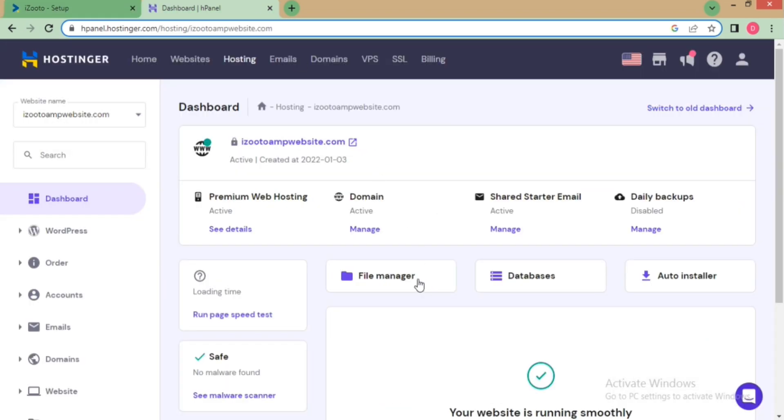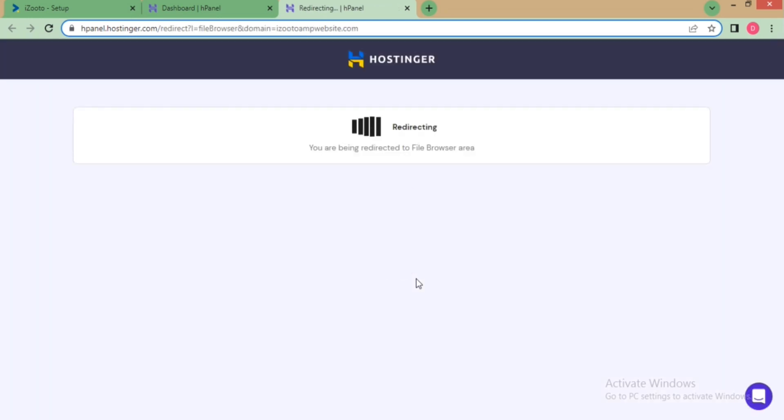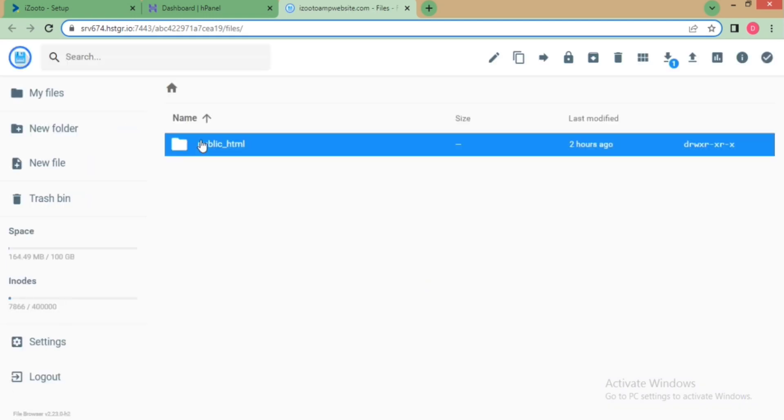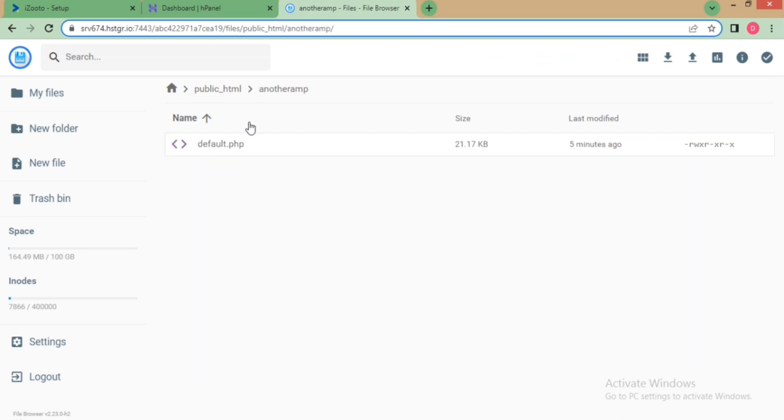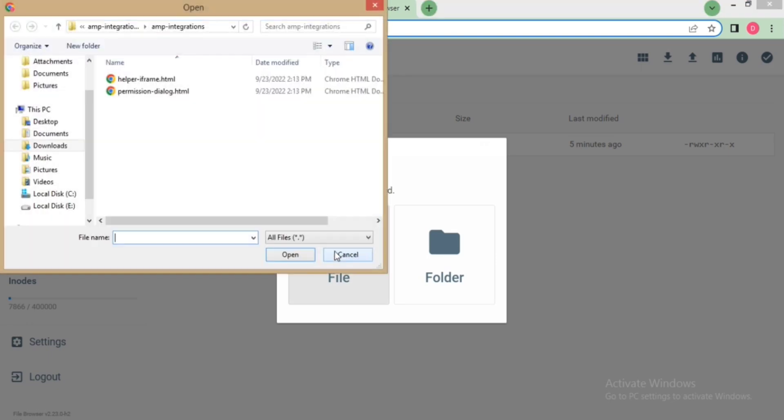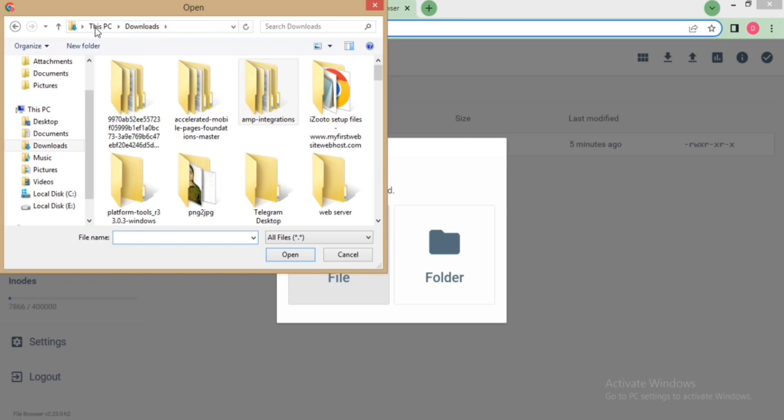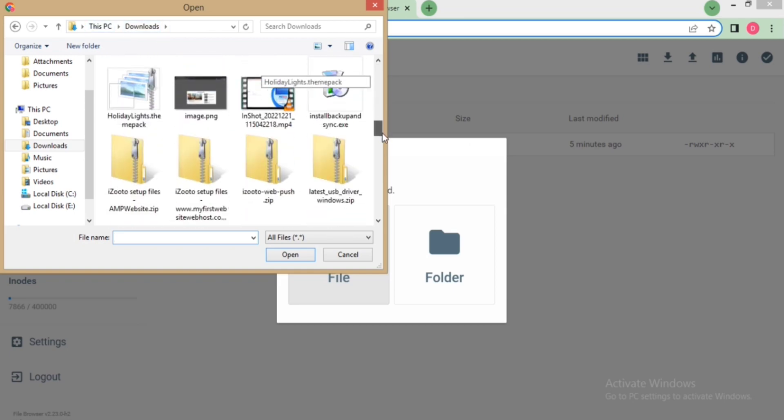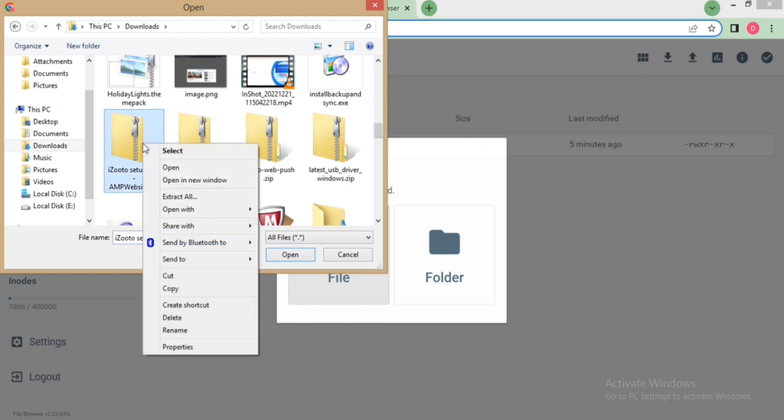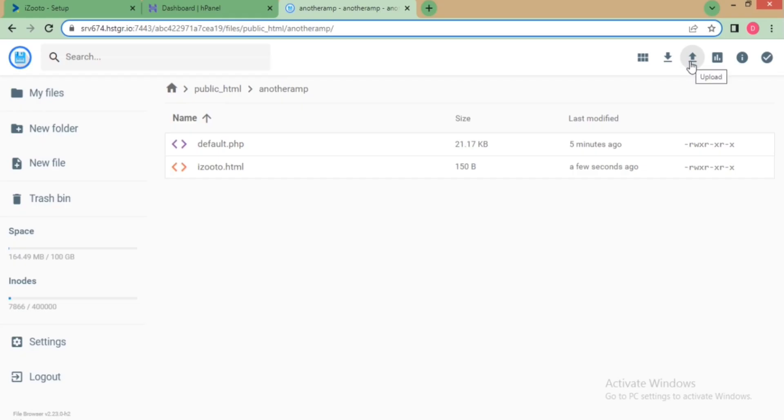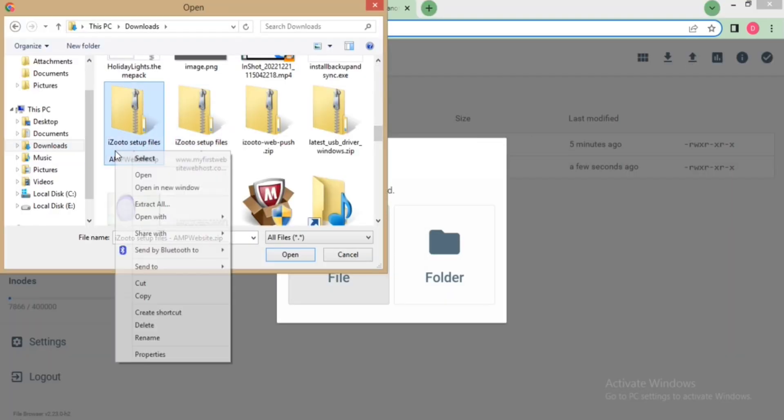Navigate to your website's file manager, go to the root directory, and click on upload. Go to the path where you have downloaded the zip folder. Make sure that you select the files one by one. The folder contains izooto.html and serviceworker.js files which are mandatory for the web push setup on your website.